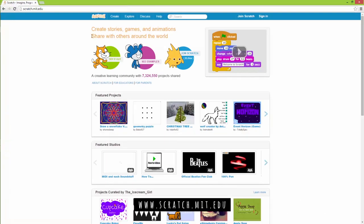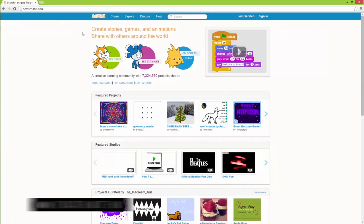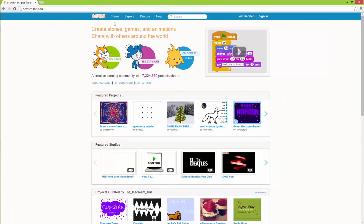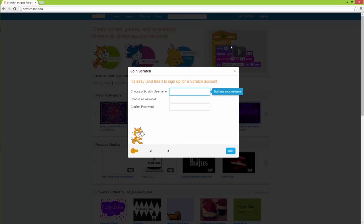Now you can start directly by pushing create up here in the corner. But what I'm going to go through is how to create your own account. And you do that by clicking join scratch to the right.